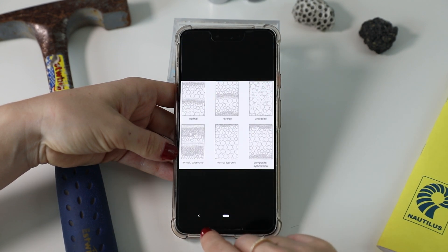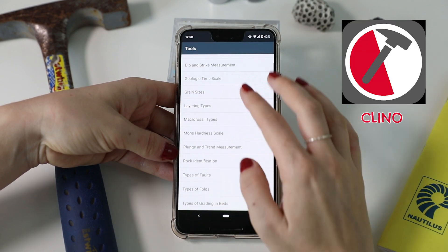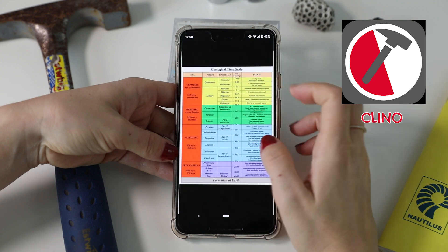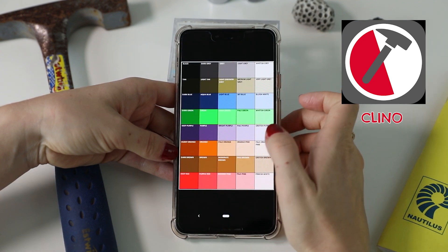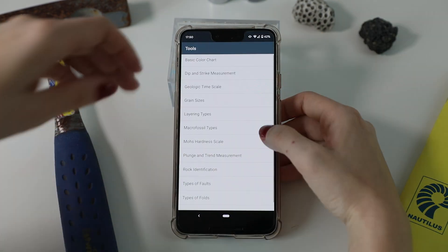If you're looking for a field app that is compatible with both Android and iOS systems, check out an app called Field Move Clino.